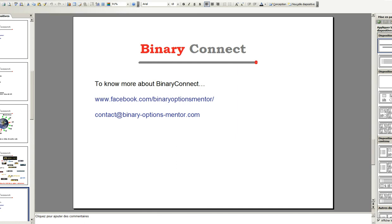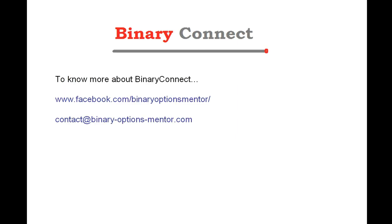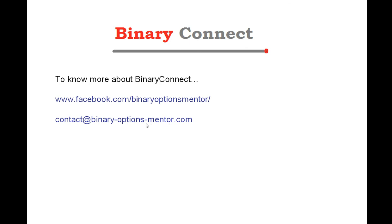If you want to know more about binary connect, you can contact us over Facebook at binaryoptionsmentor. Or, you can send us an email to contact@binaryoptionsmentor.com. Thank you very much and see you in the next video. Bye.